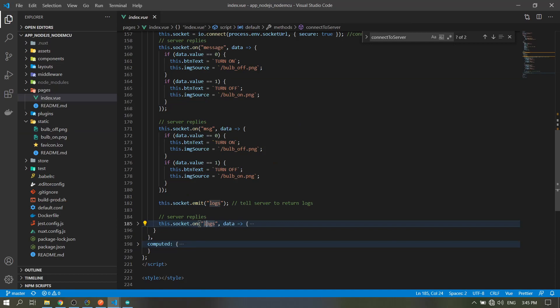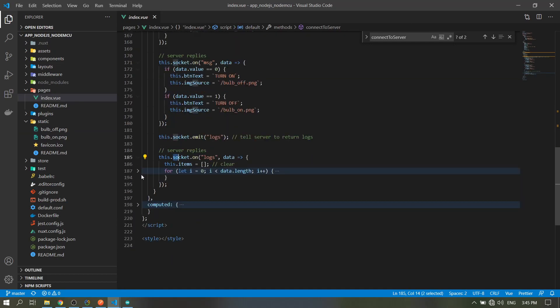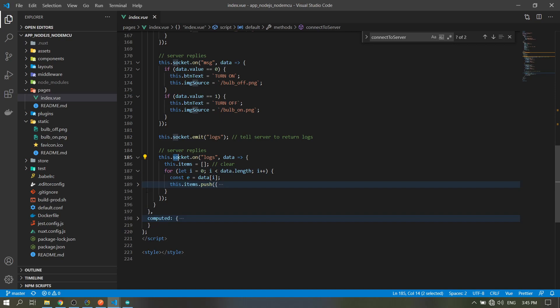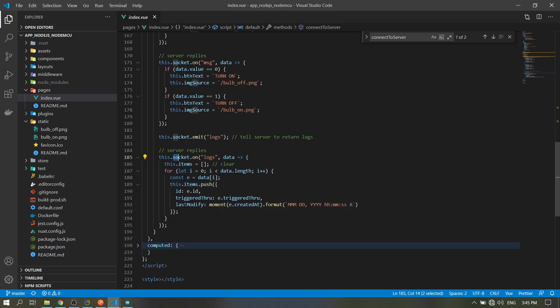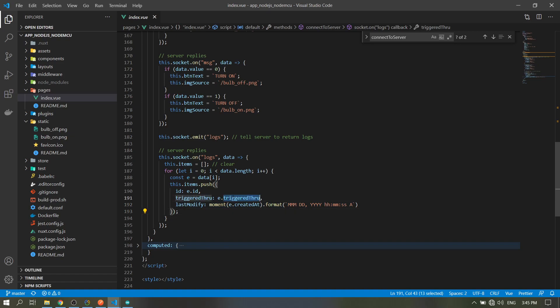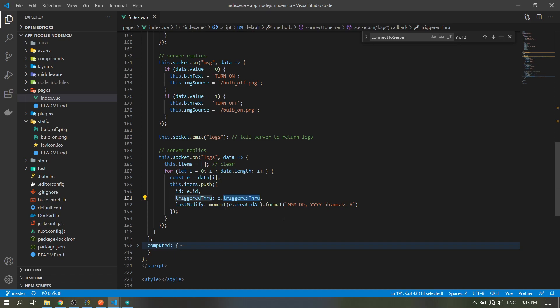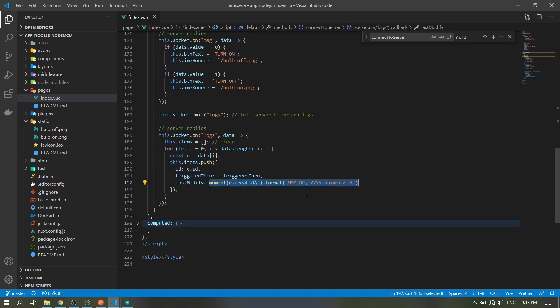When the client receives the word 'logs', it will store in this variable to display the data: the ID, the trigger, which is if using the app or the manual button, then the date it is triggered.